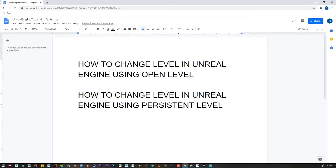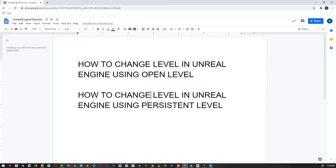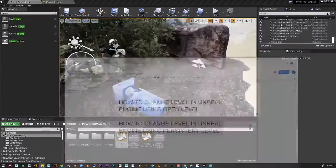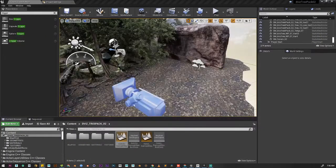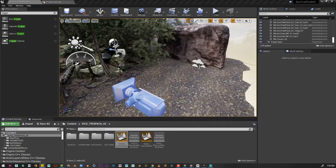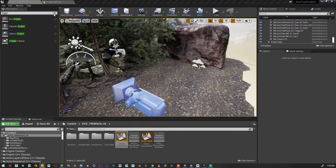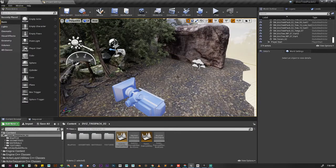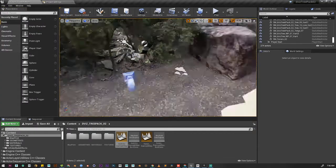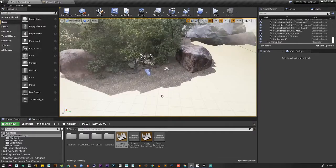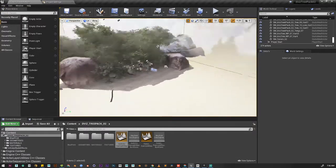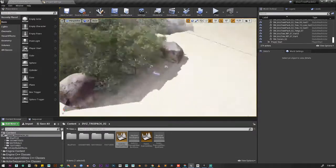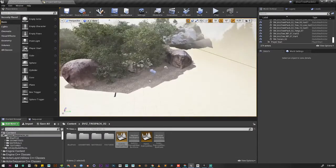How we can change levels in Unreal Engine using open level, and then we're going to see how we can change levels using persistent level. So let's start. Here you can see I have a default sim.